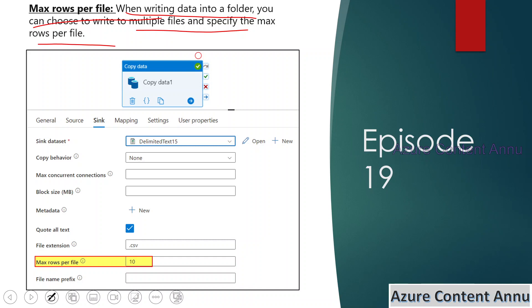One important point to note: in the sink dataset you cannot point the dataset to a file level — you have to point it to the folder level. We will see everything in practice.